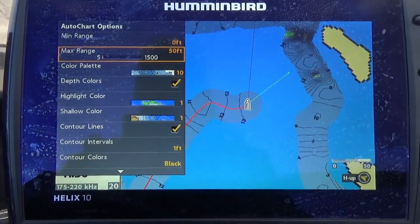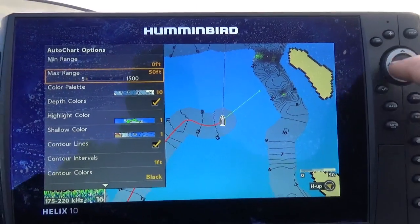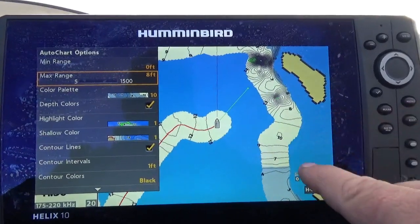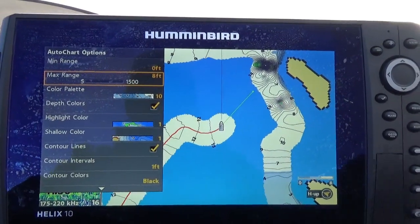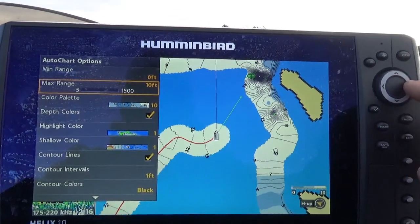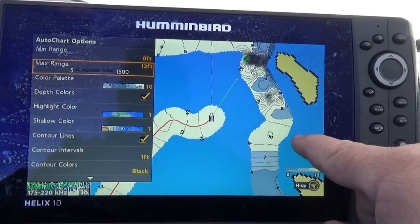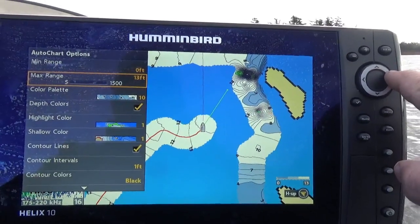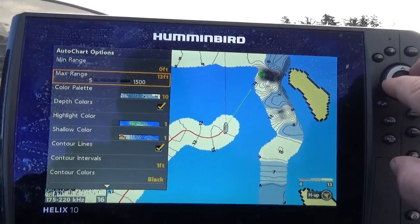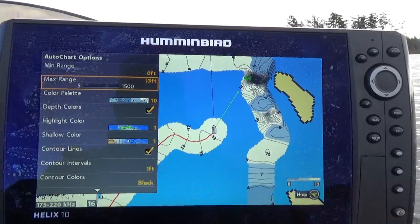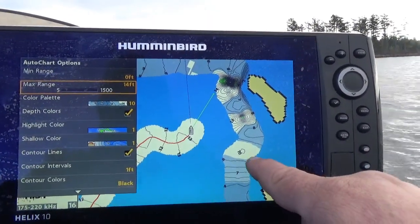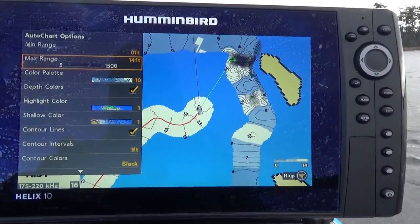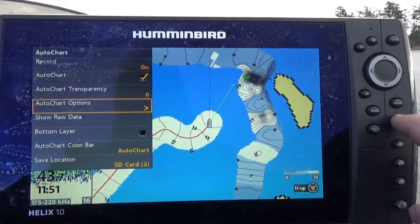My max range right now is set to 50 feet — when I'm mapping bigger lakes I use 50 feet as my max range. I'll bring it down to about 12 feet. What happens is the colors change: white means I'm safe to run, so right now at eight feet we're in white, here's nine, here's ten. As I change the max range the colors shift — I have white, lighter blue, and darker blue as the three main colors. So if you know you're safe in ten feet of water, you can set that as your max range, making anything beyond that white for clear running, five to nine-and-a-half feet the medium blue, and shallower than four-and-a-half feet the darker color.